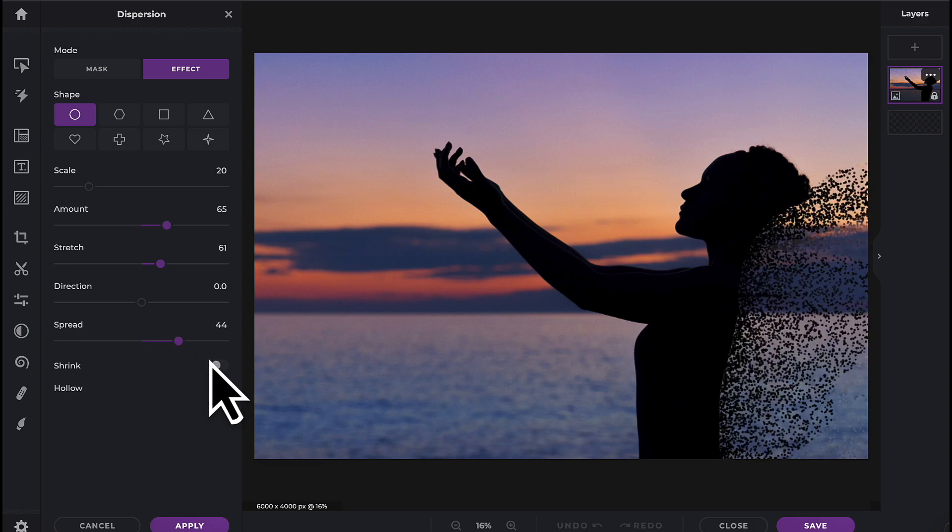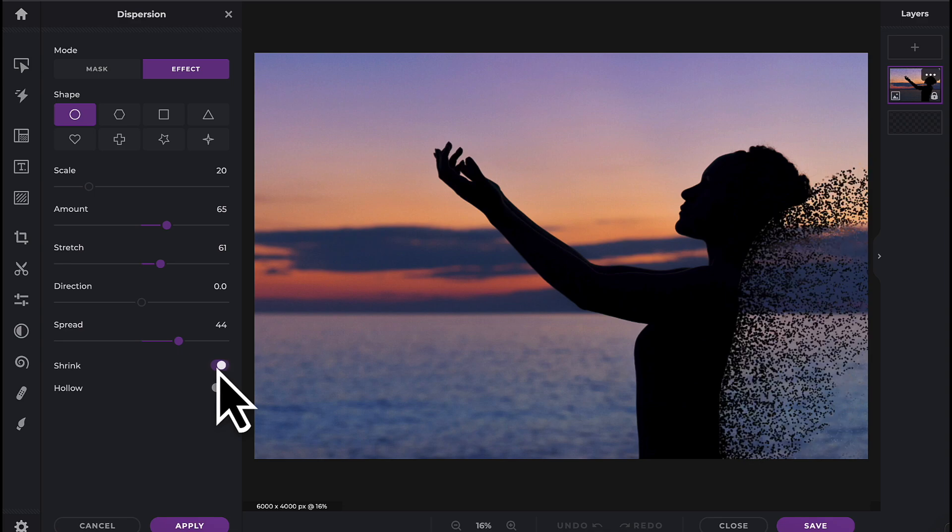The last two options allow you to quickly shrink the dispersion particles, or to hollow out the inside of the particles.